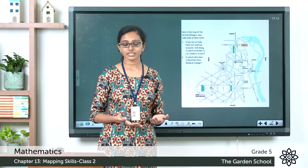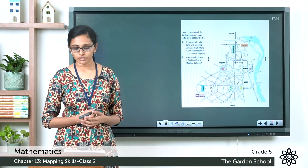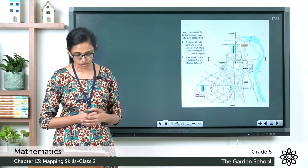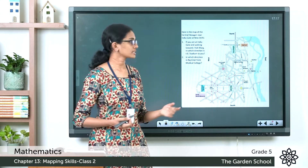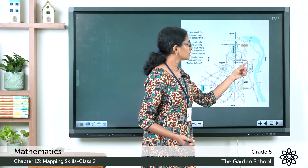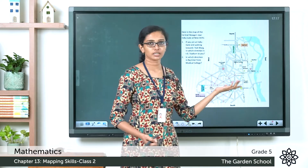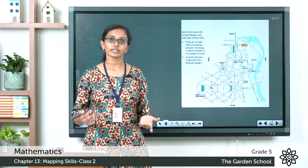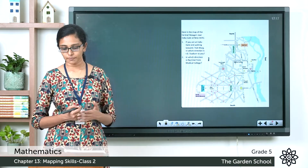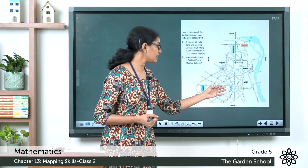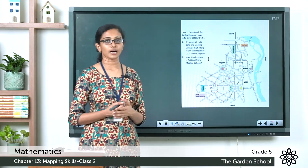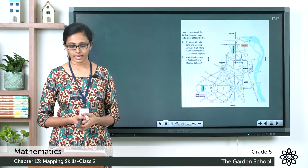Now let's see the third question in the next page: name the roads which are parallel to the following roads. The first one is Subhashmark. You can see Subhashmark here, and the road parallel to Subhashmark in the route map is the ring road, so you can write ring road there. The next one is Janpath. Janpath is here, and the road parallel to Janpath is Rafi Mark, so you can write Rafi Mark there.